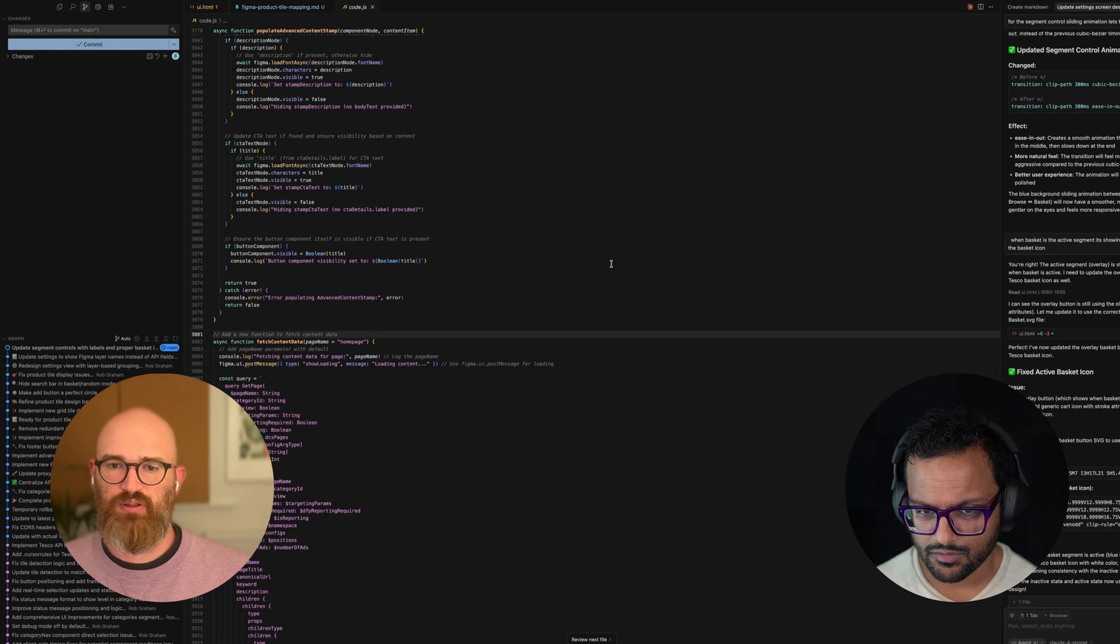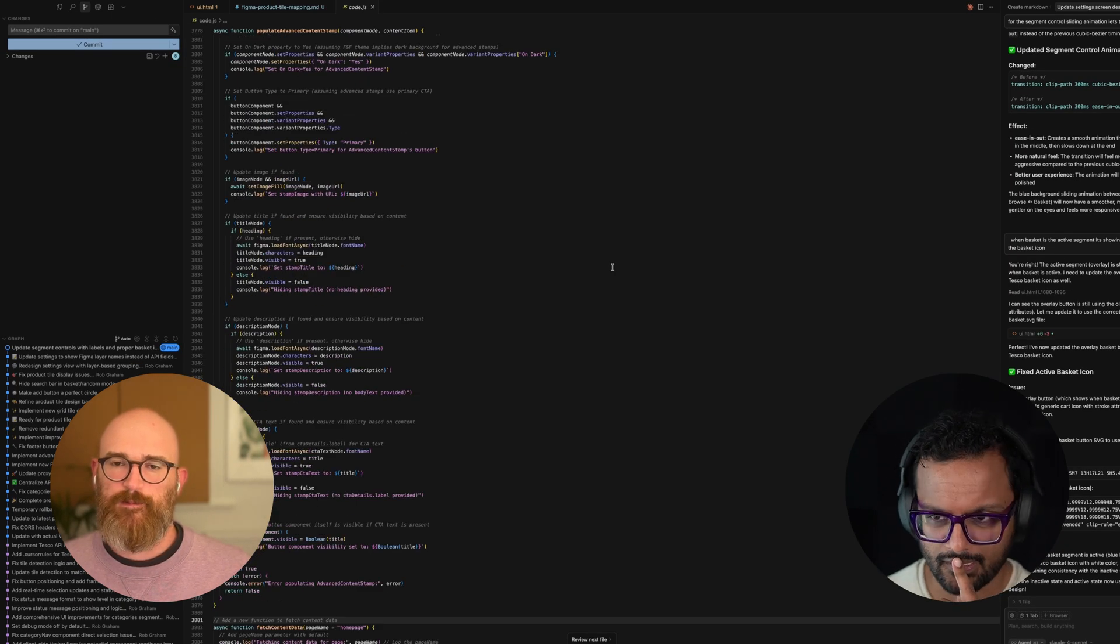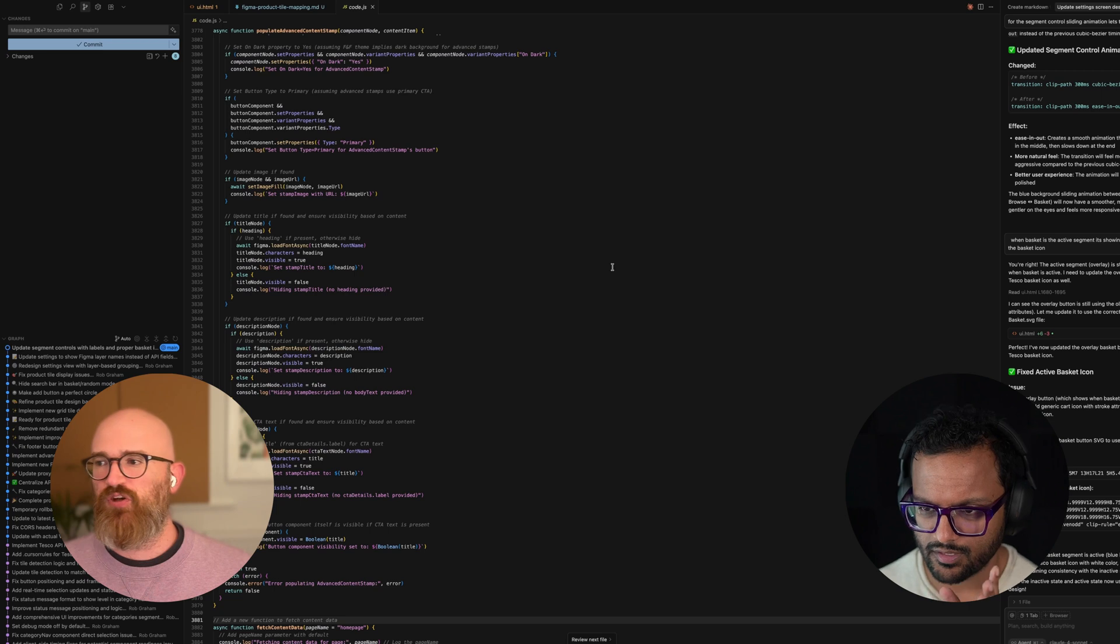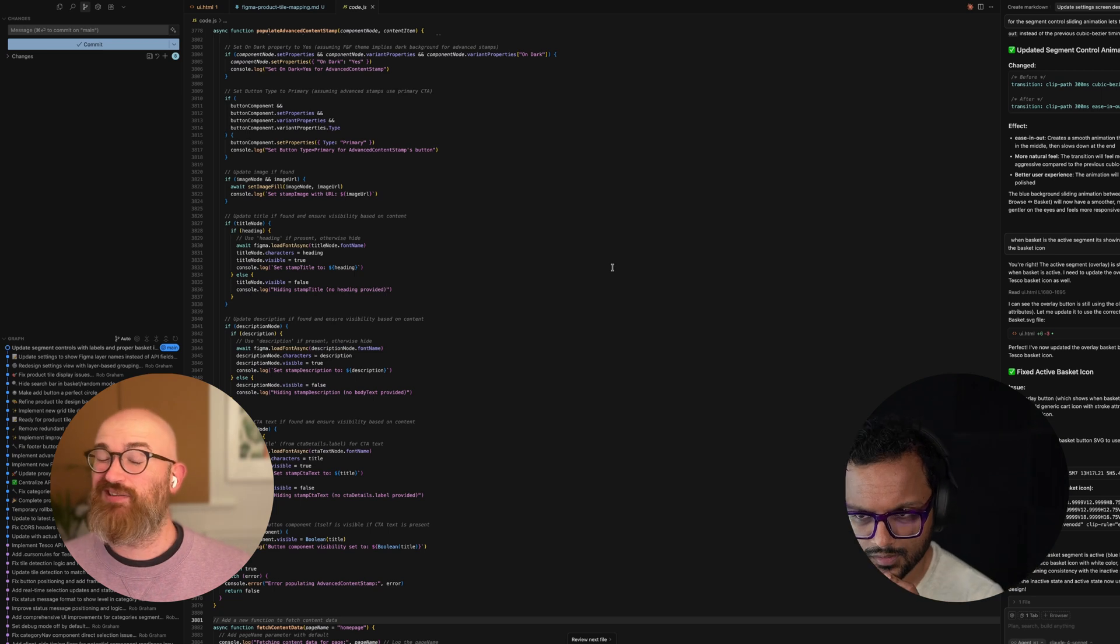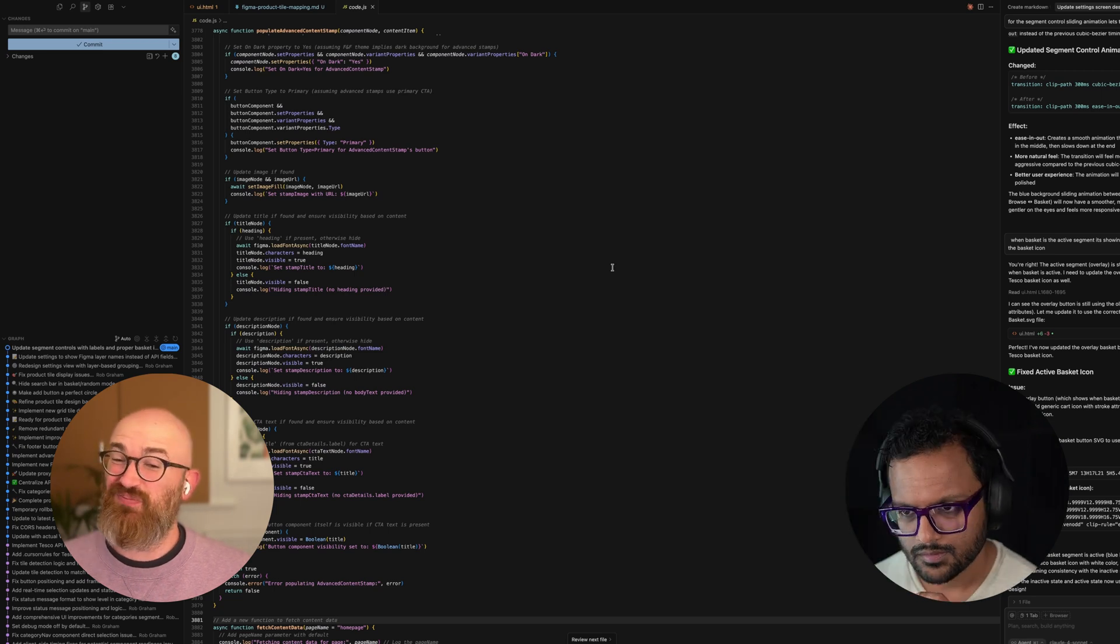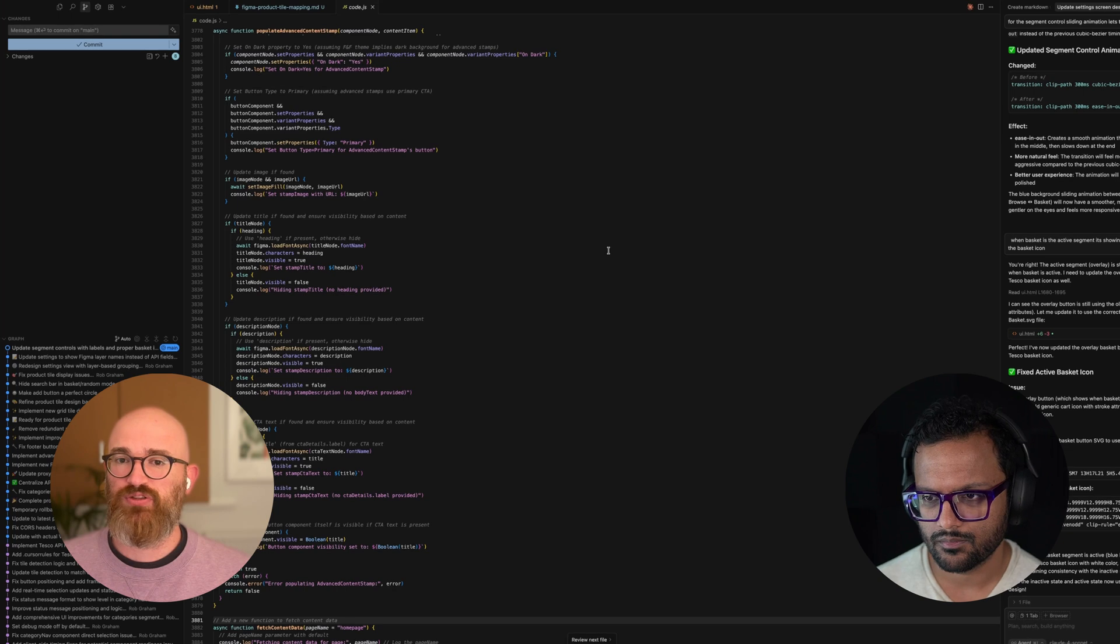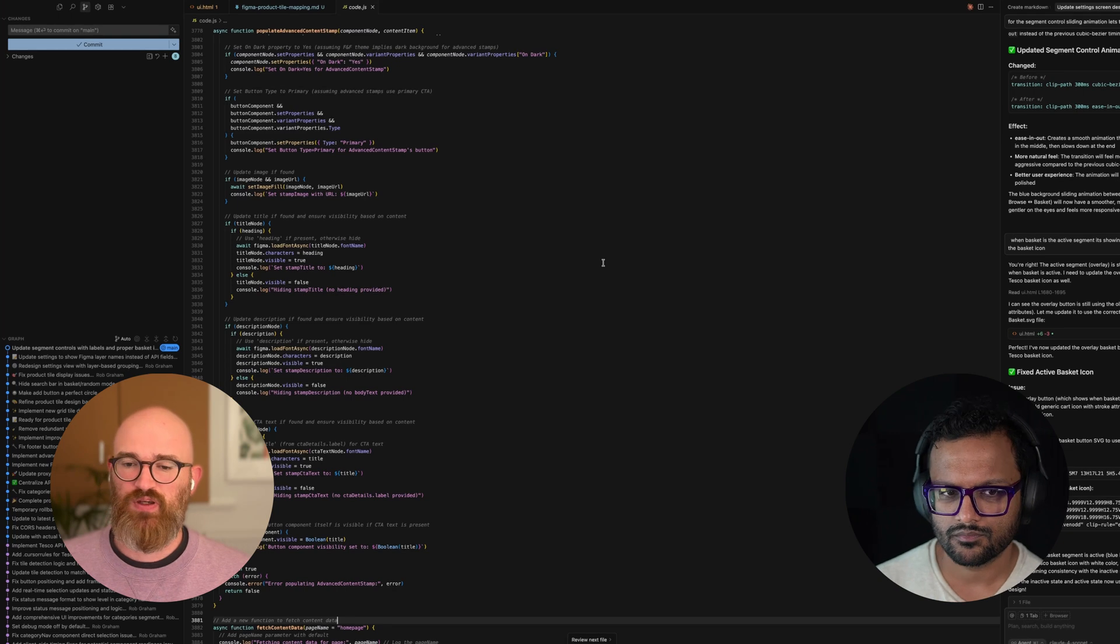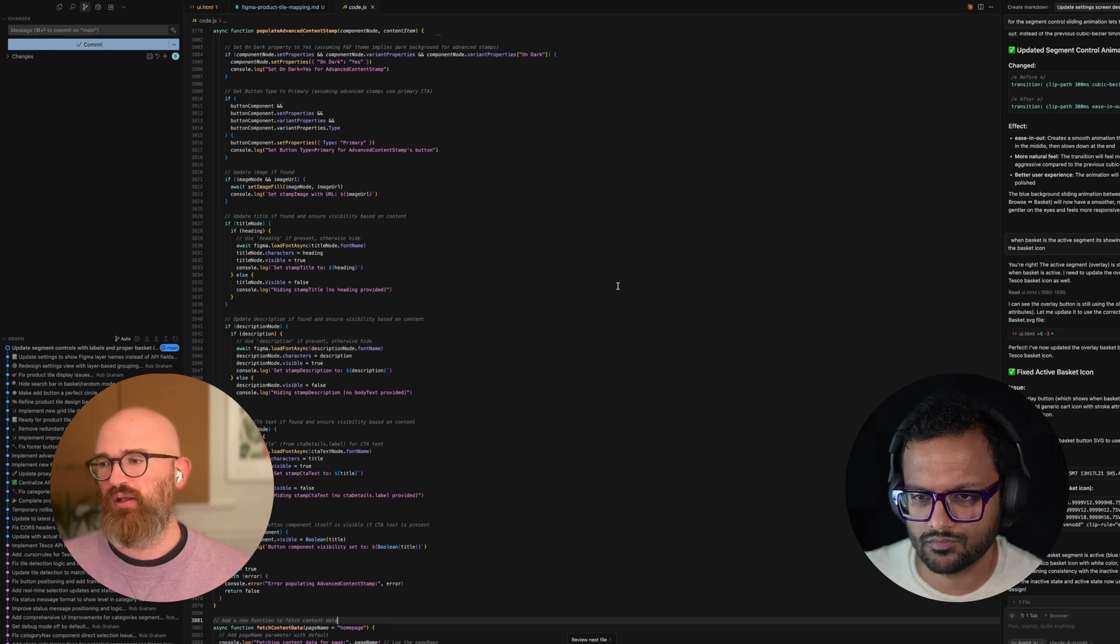How long did it take you to build out the plugin? Roughly the first version of the plugin was maybe an afternoon or two, once I'd got the interfacing with the API.